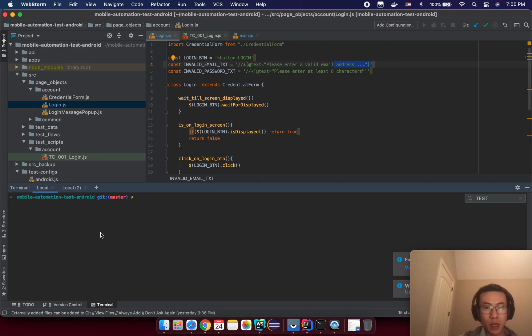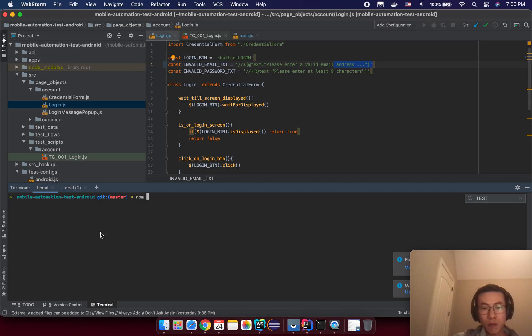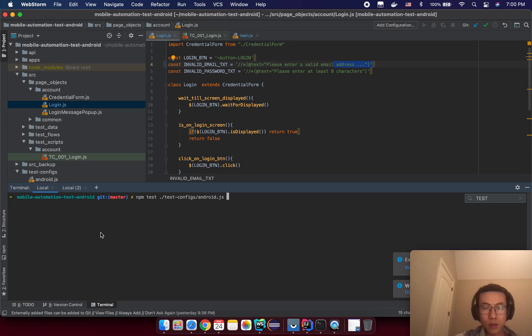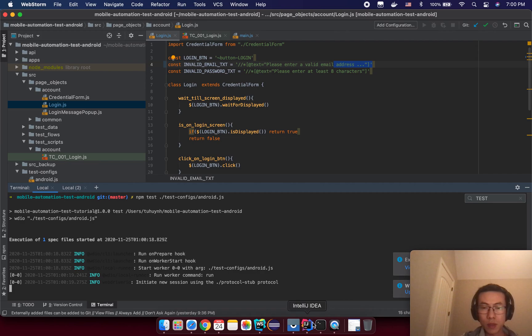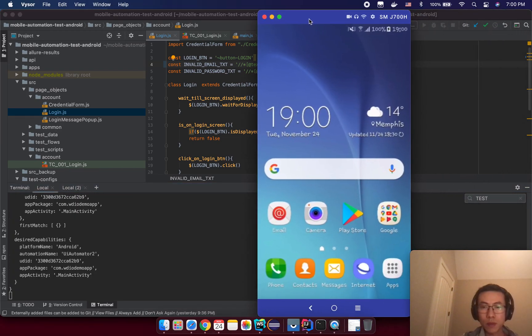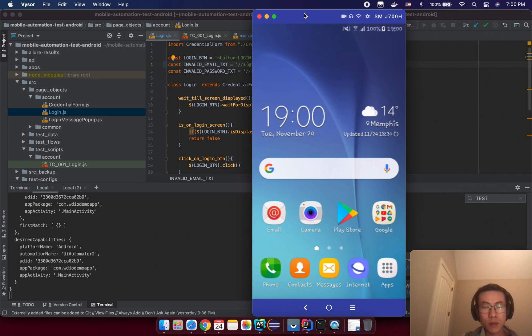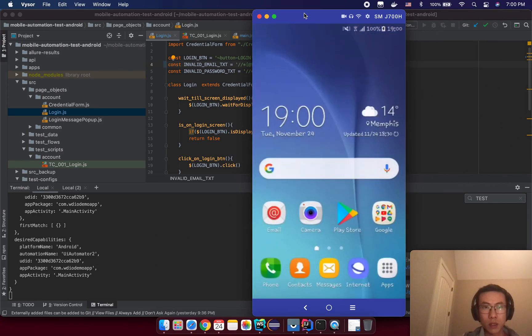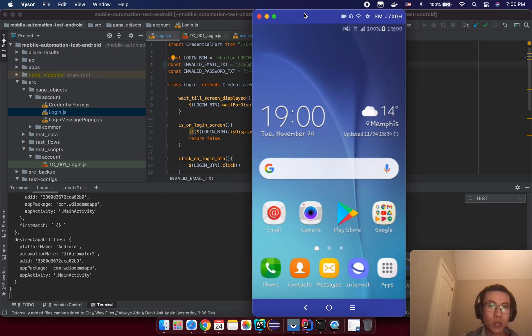Just try to stop the Appium server and then trigger the test by using the command npm test and the test configuration file location. We expect to see a failure because we change our selector value to a wrong selector value.